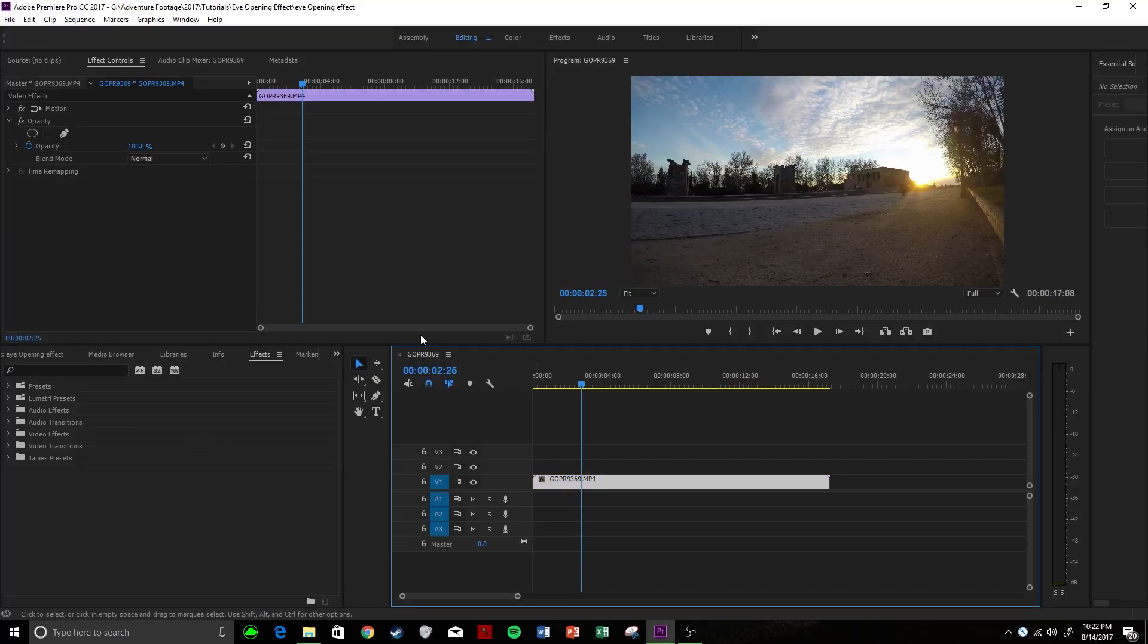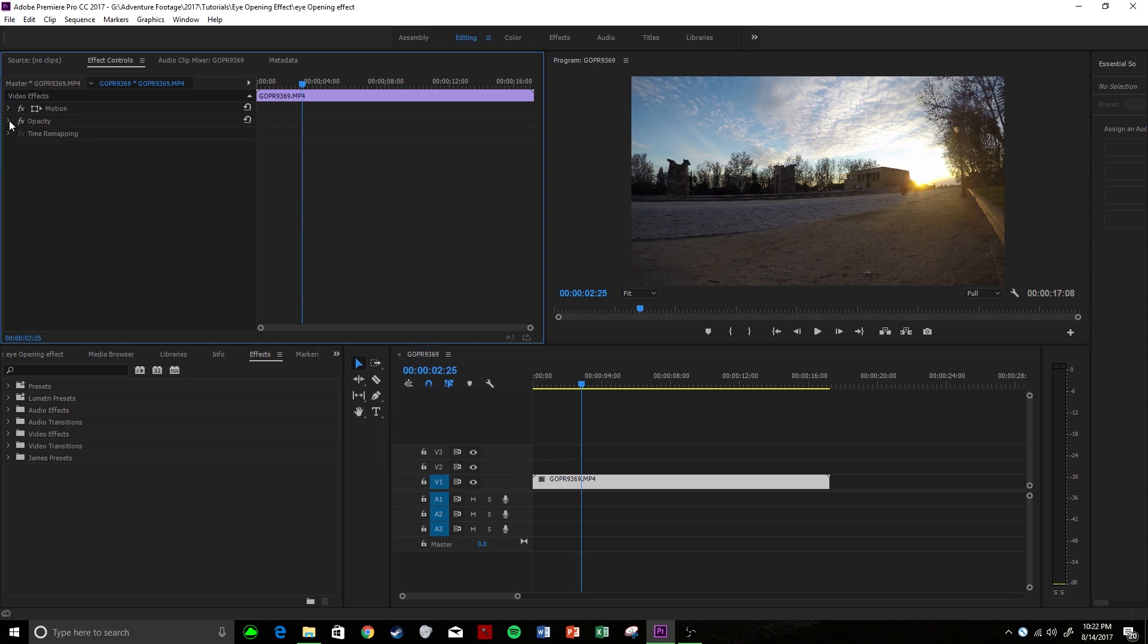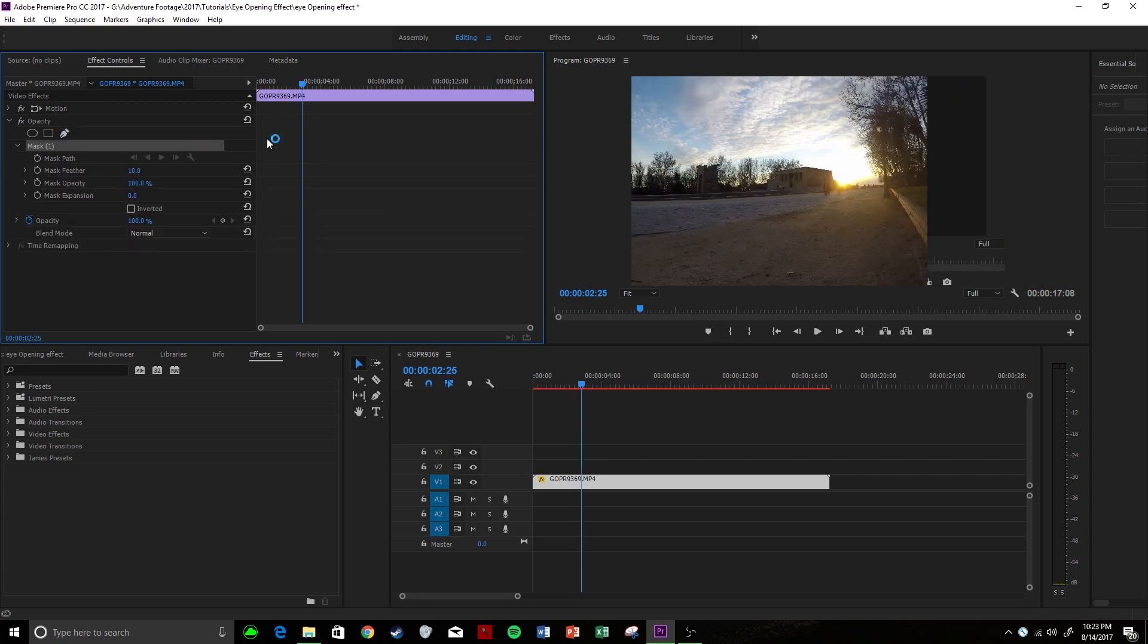So you're going to click on your clip here and go up to editing tab and we're actually going to drop down the opacity menu here. We're going to draw a mask so we're going to click on free draw bezier.